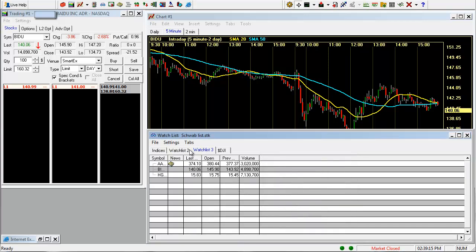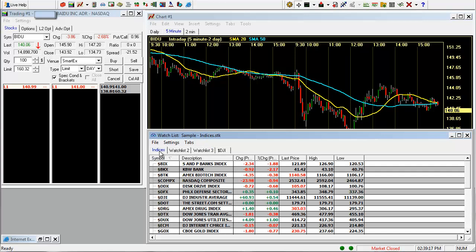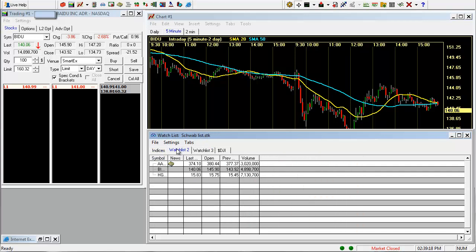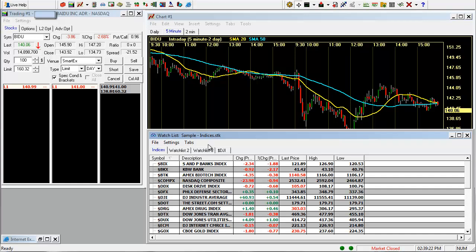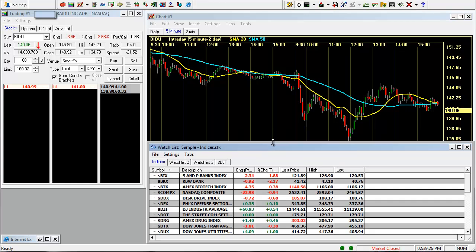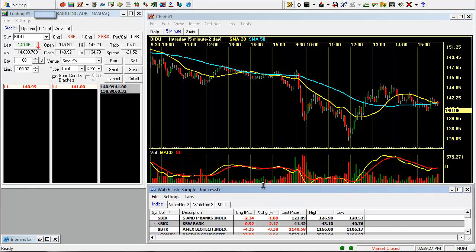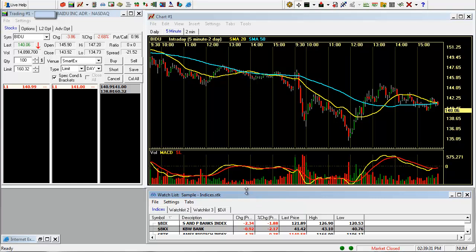So here's our new watch list. You can set up multiple watch lists by sector, indexes, whatever your style of trading is. And you can have this open along with other stuff in your trading window. This is shrunk down to fit on the screen, but on your monitor you'd be able to expand this and make it larger and have more windows.